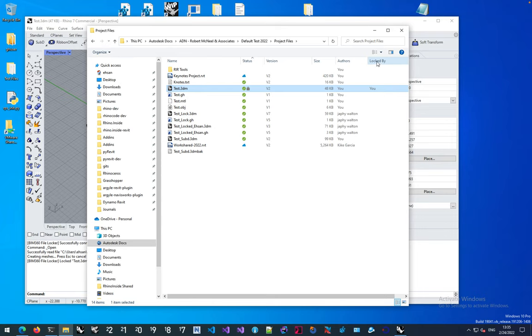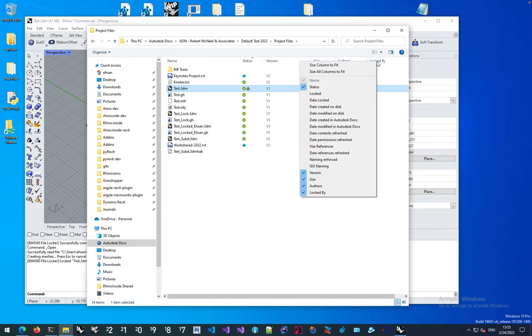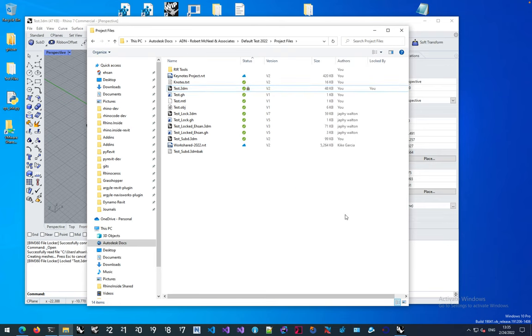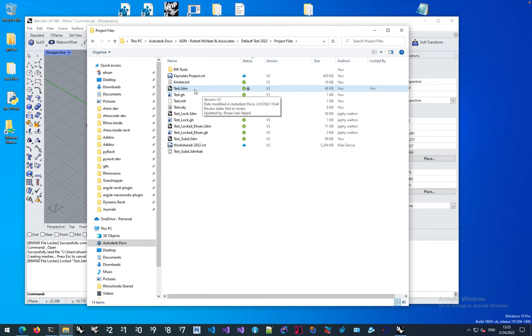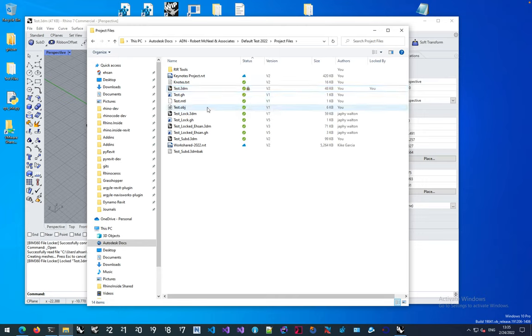If you don't have the locked by column, you can right click on this column and activate locked by from there so you can see the name of the person who has locked that file. In this case, because the file wasn't locked and I opened it, I'm the one who has locked it.